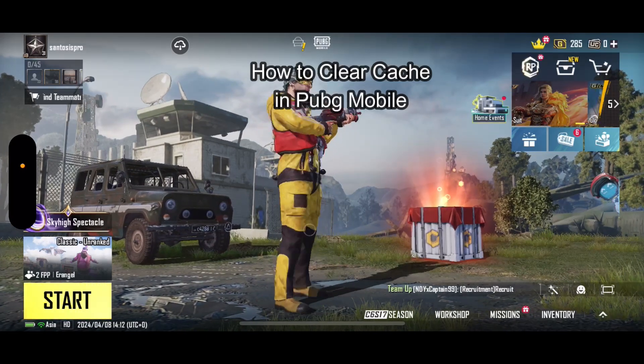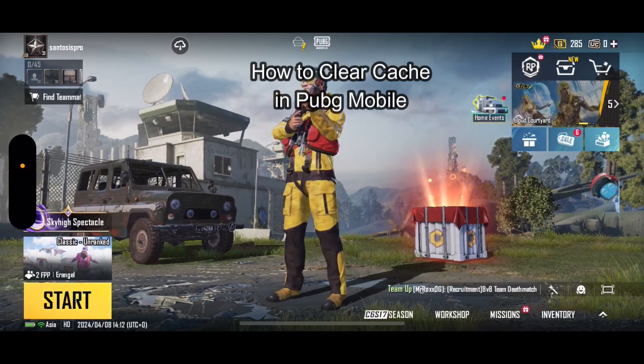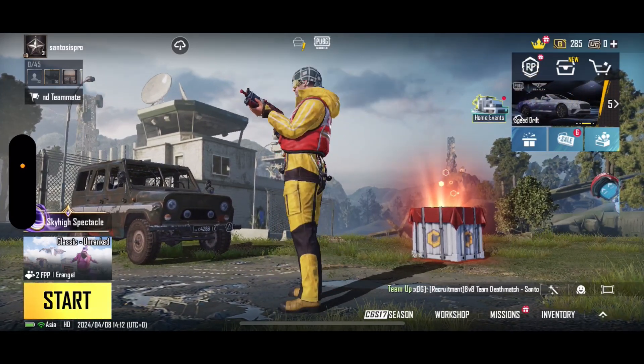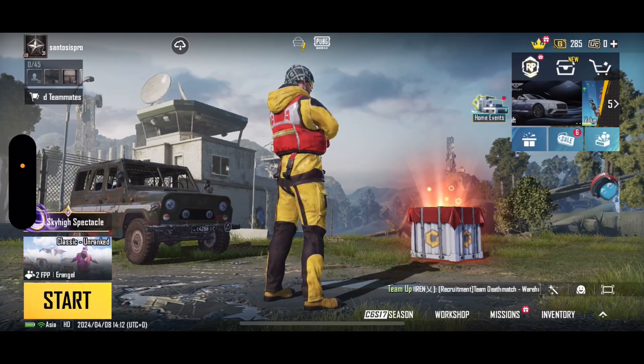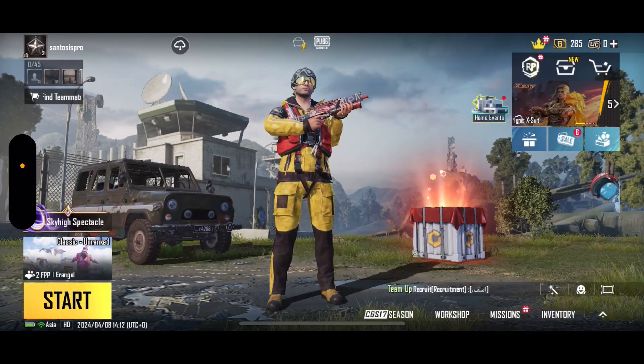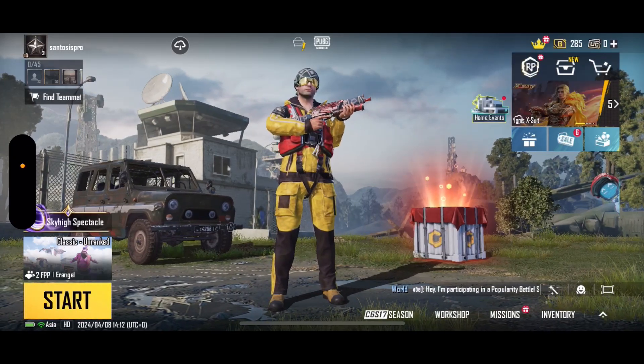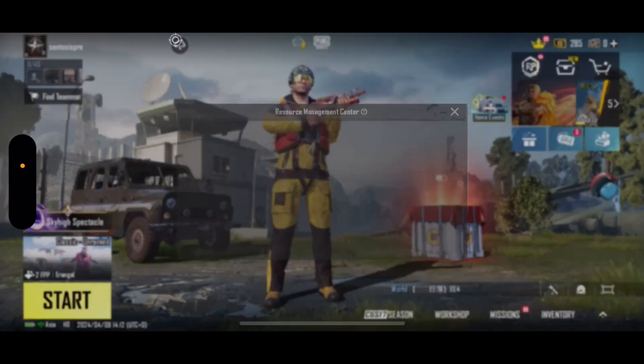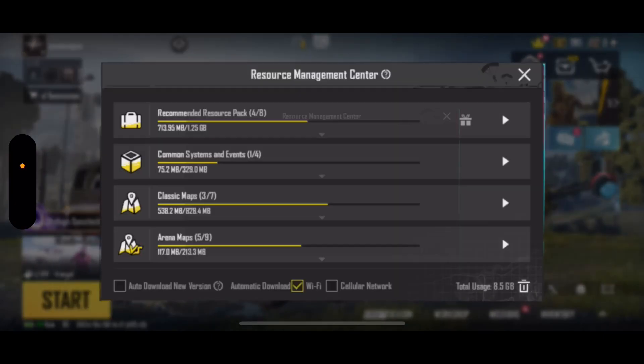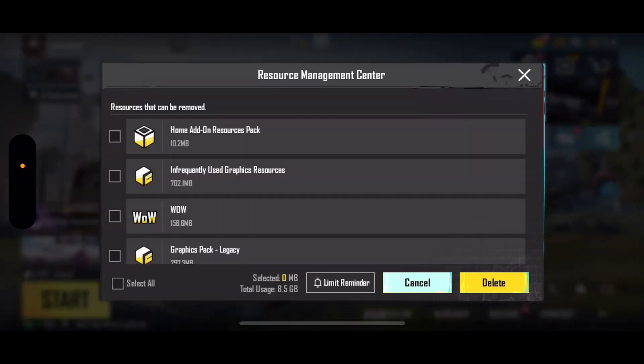Hello and welcome back everyone to our channel Gaming Room. In today's video I'm going to be teaching you guys how you can clear PUBG cache and delete unnecessary files.